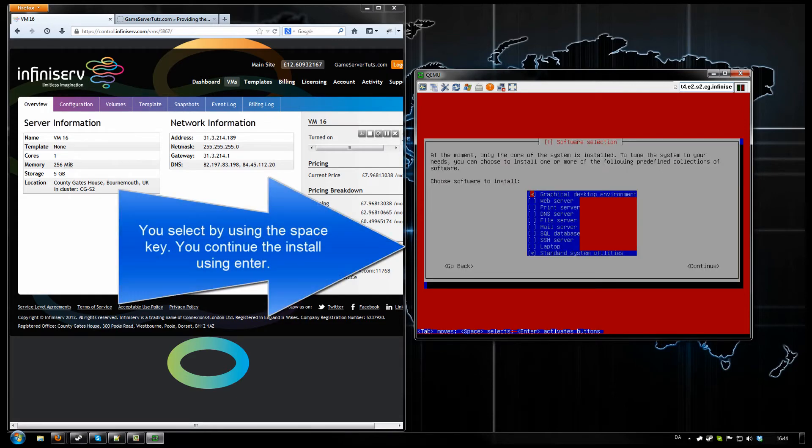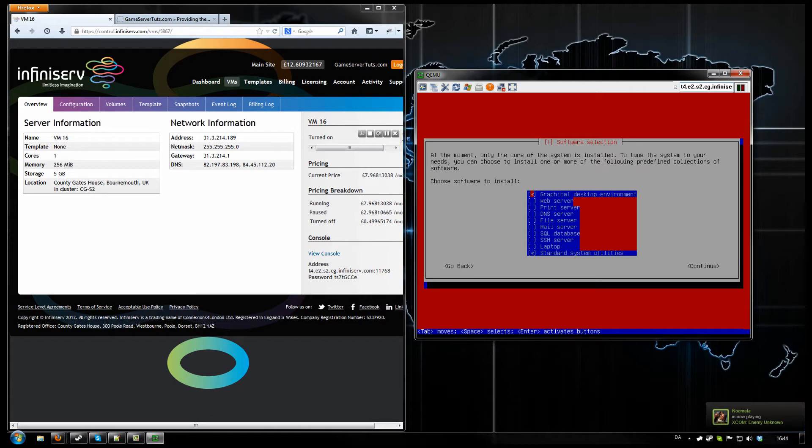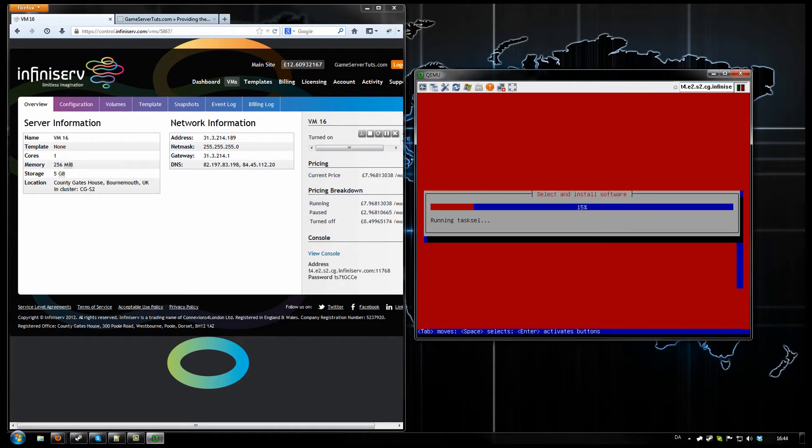Now when you come to this part. You don't click enter. Use your space bar to select or unselect what you need. And we don't want the graphical thing. Since this is going to be a web server. We do need the SSH so we can connect using Putty. Should be fine. And once you select the one you need. Just click enter.